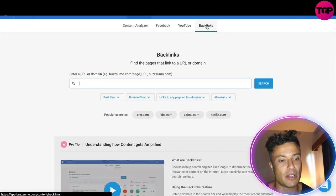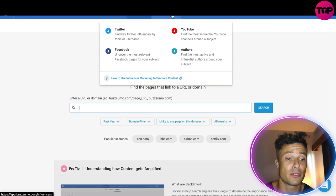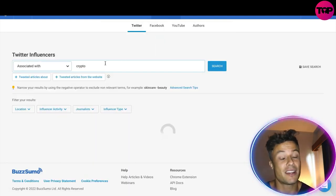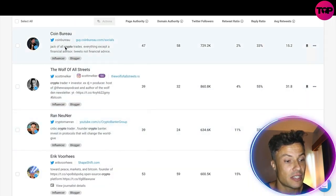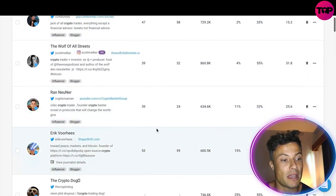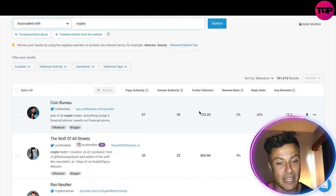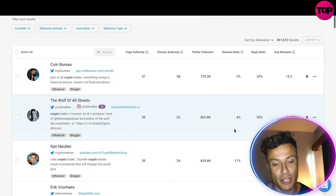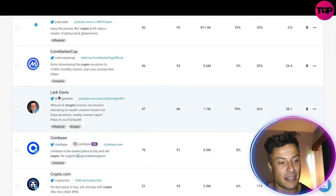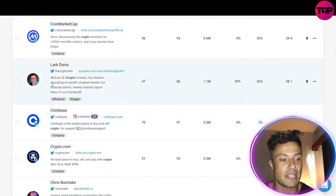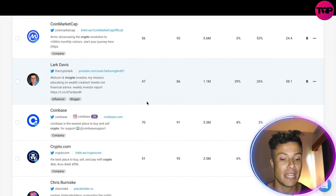Another cool feature is viewing all the different backlinks for a particular website. Over on Twitter, searching 'crypto' shows all the key players — all the crypto pages with their details and metrics like page authority, number of Twitter followers, retweet ratios, and more. So if you wanted a high retweet ratio, like Lark Davis here, you could go to his page, see what he's producing, and create similar content.